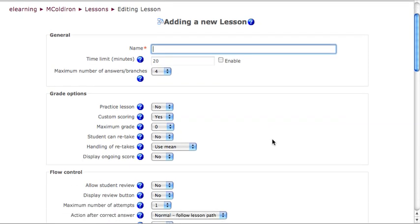This tutorial is broken up into two parts because the Adding a New Lesson Settings page is rather lengthy. We'll cover this now and then we'll get into building the actual lesson in the second part of the tutorial.